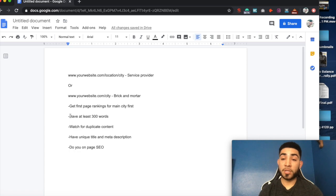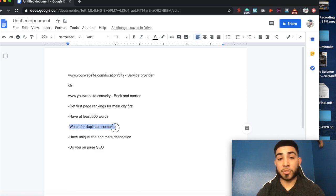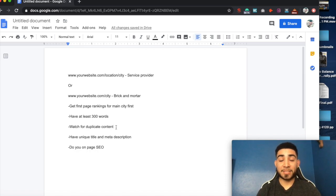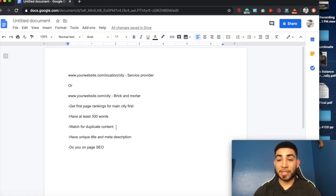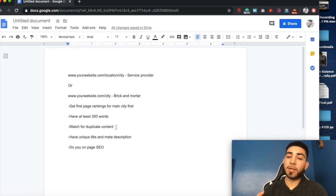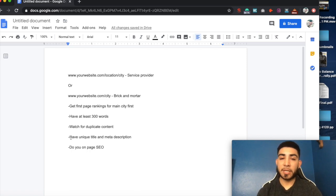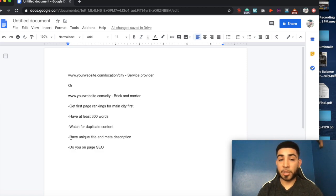You want at least 300 words on each city page so Google doesn't penalize you for thin content. Avoid copy-pasting the same content across different city pages — duplicate content does nothing for you unless it's an extremely low-competition keyword. Make sure each city page has unique content related to that city, a unique meta title including the city name and keyword, and a meta description that's both optimized and natural for users.